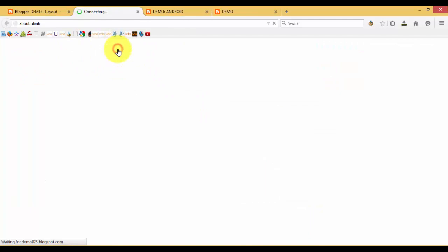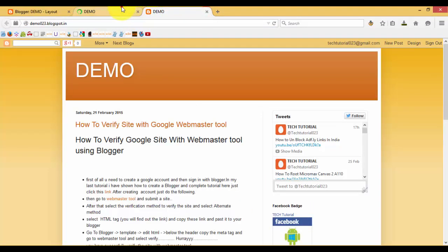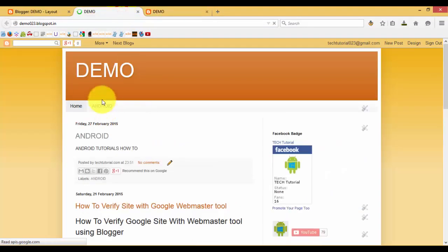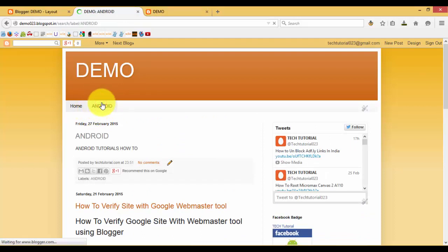Click on 'View Blog'. Here you can find out that the Android page has been created. Then click on it.